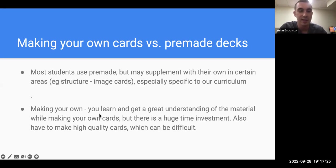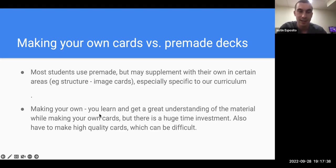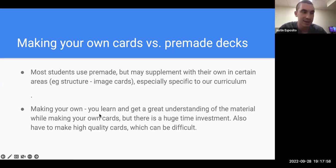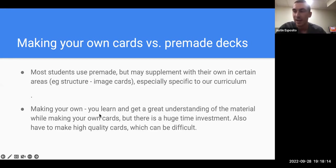The benefits of pre-made decks like Anking are that they're really high quality, much less labor-intensive to add, and easy to find by topic. The con is there are so many cards it can become overwhelming if you add too many. Since Step 1 is now pass/fail, you don't really need to do all the cards — you can pick and choose the topics most helpful to you. You can always get rid of cards that seem not useful to your curriculum or don't seem helpful.